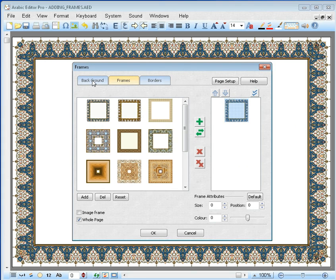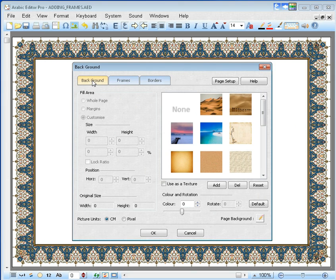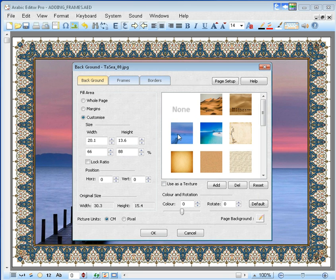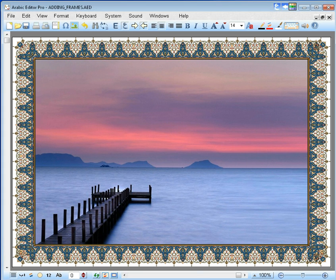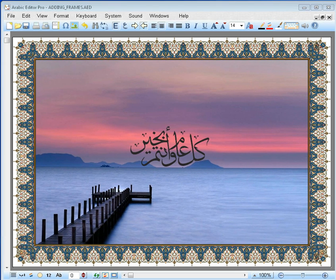Then go to the Background tab and select any background and click OK. Once you have your frame, you can insert your desired message.